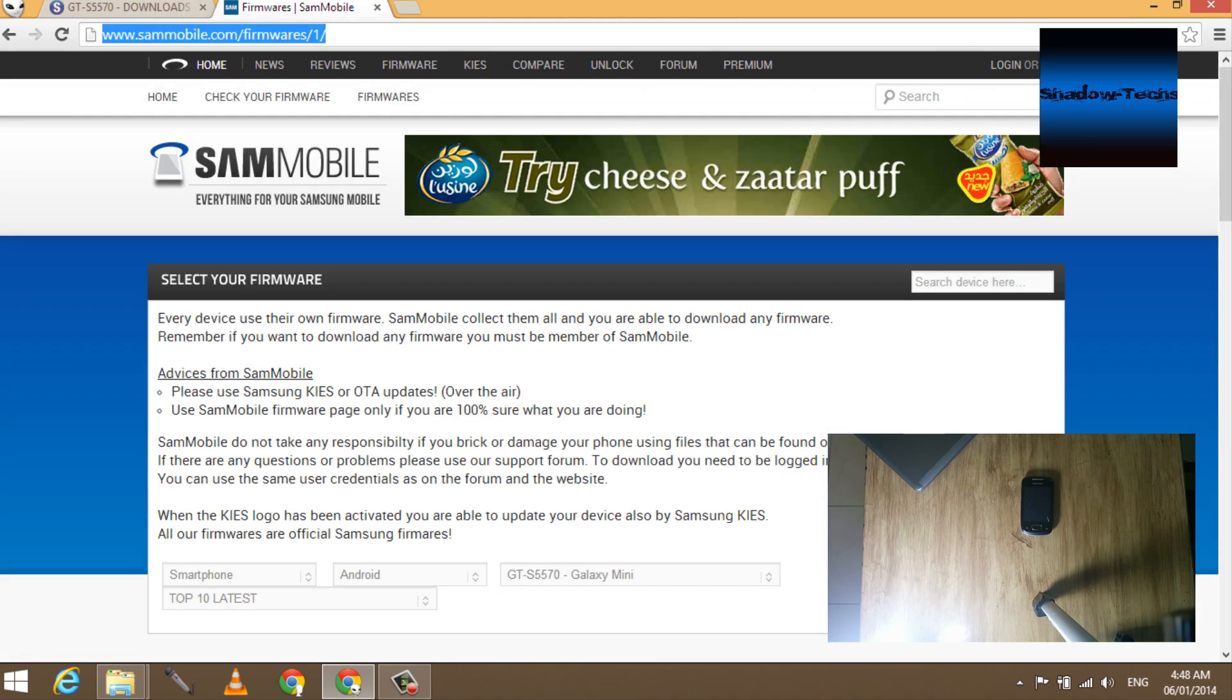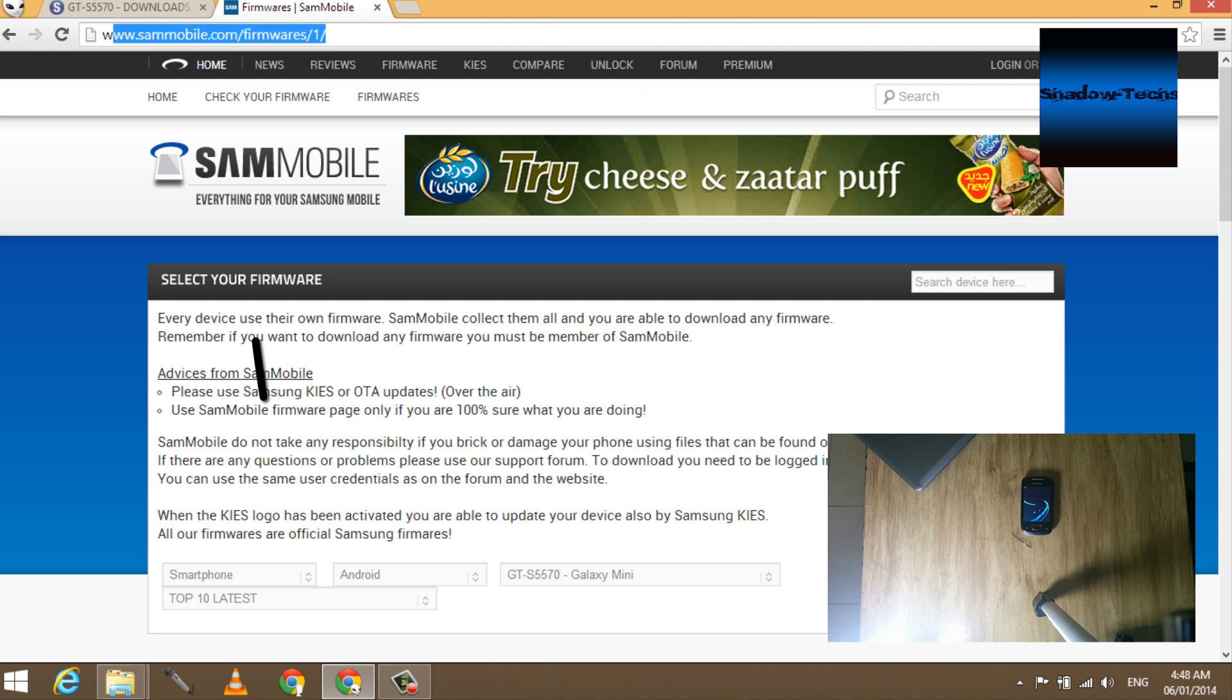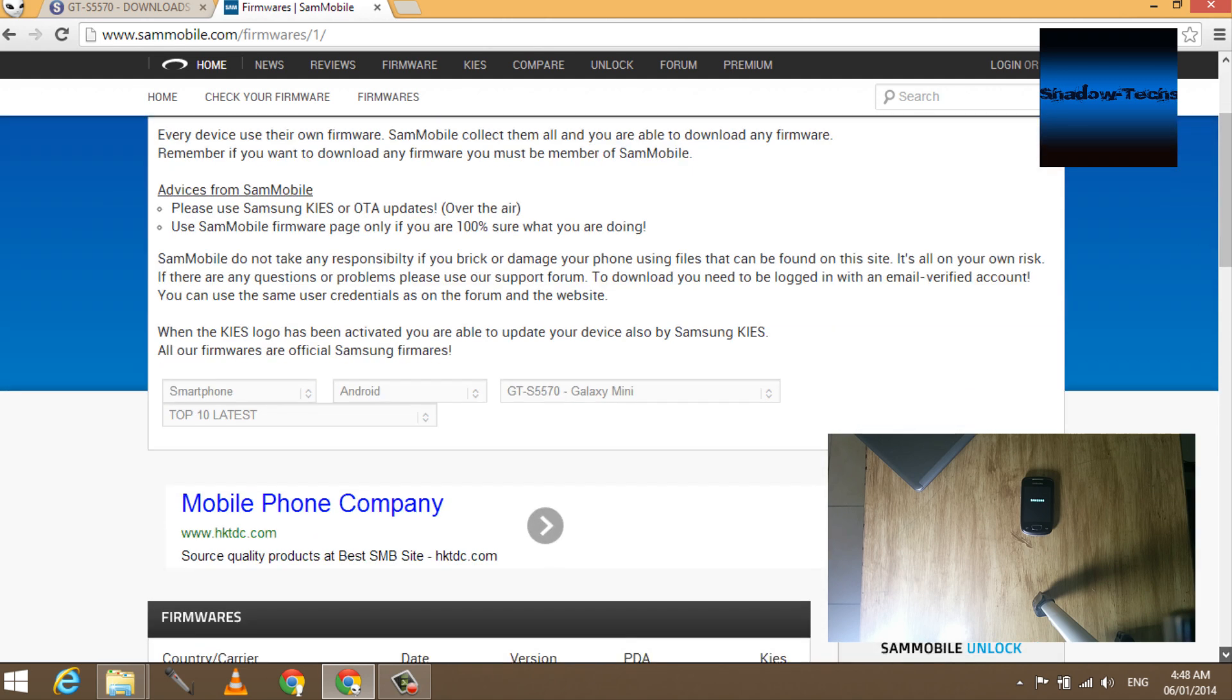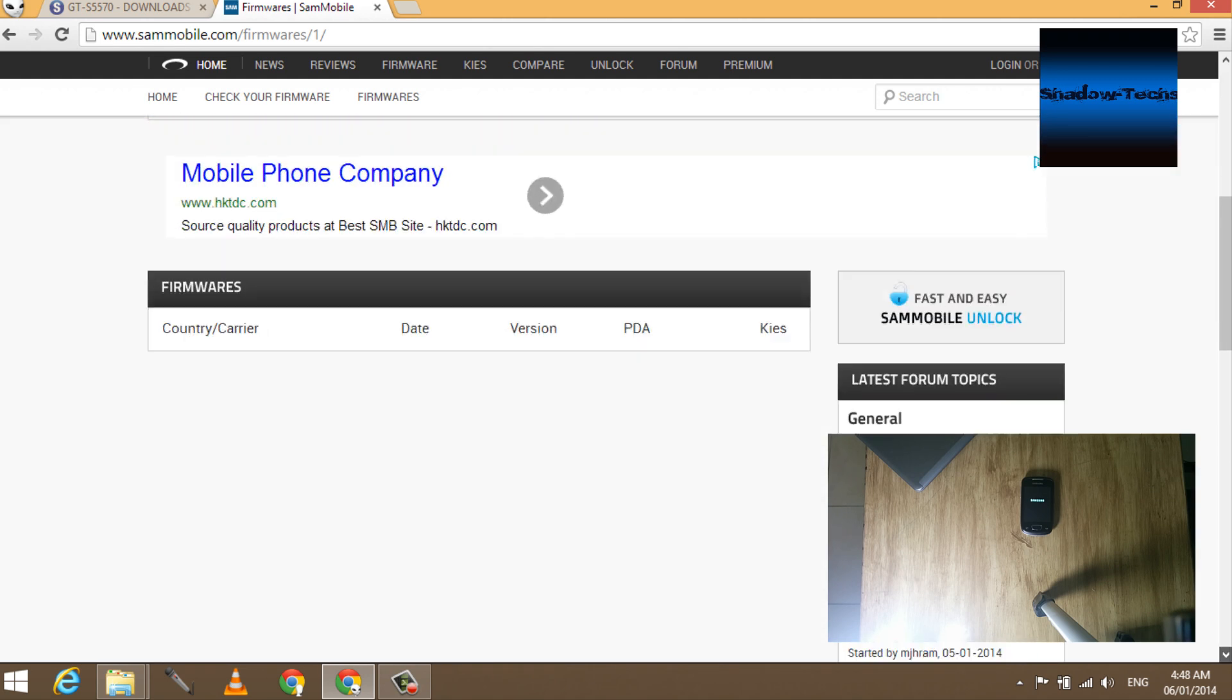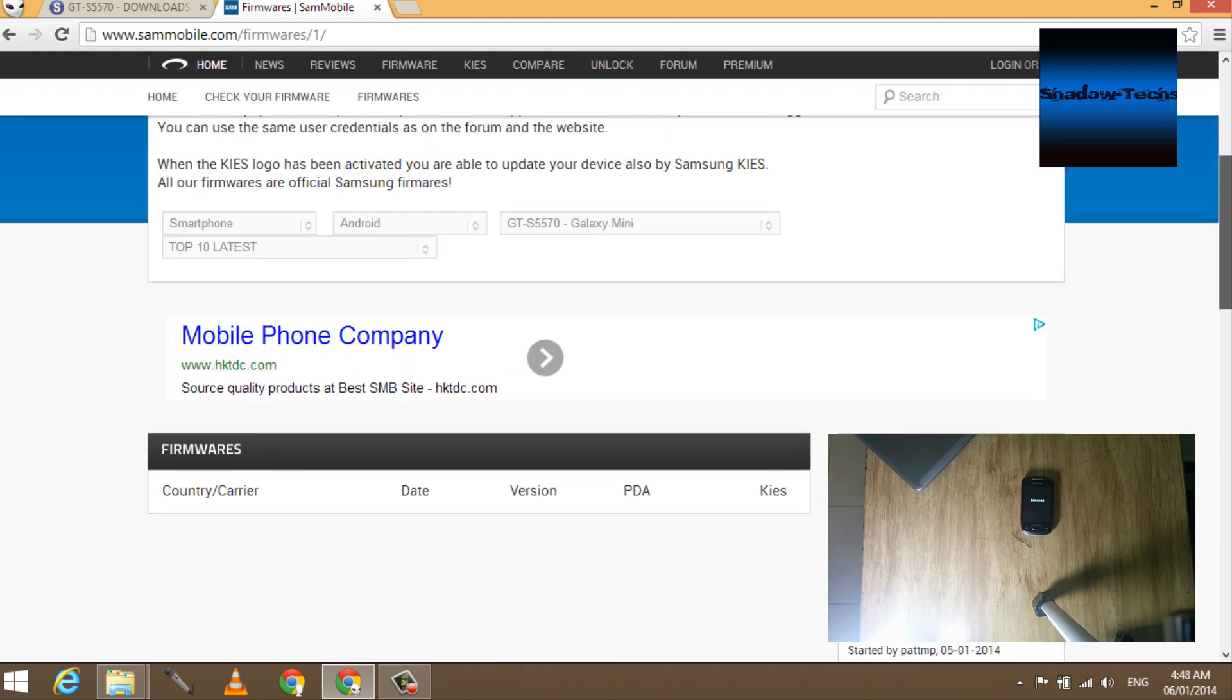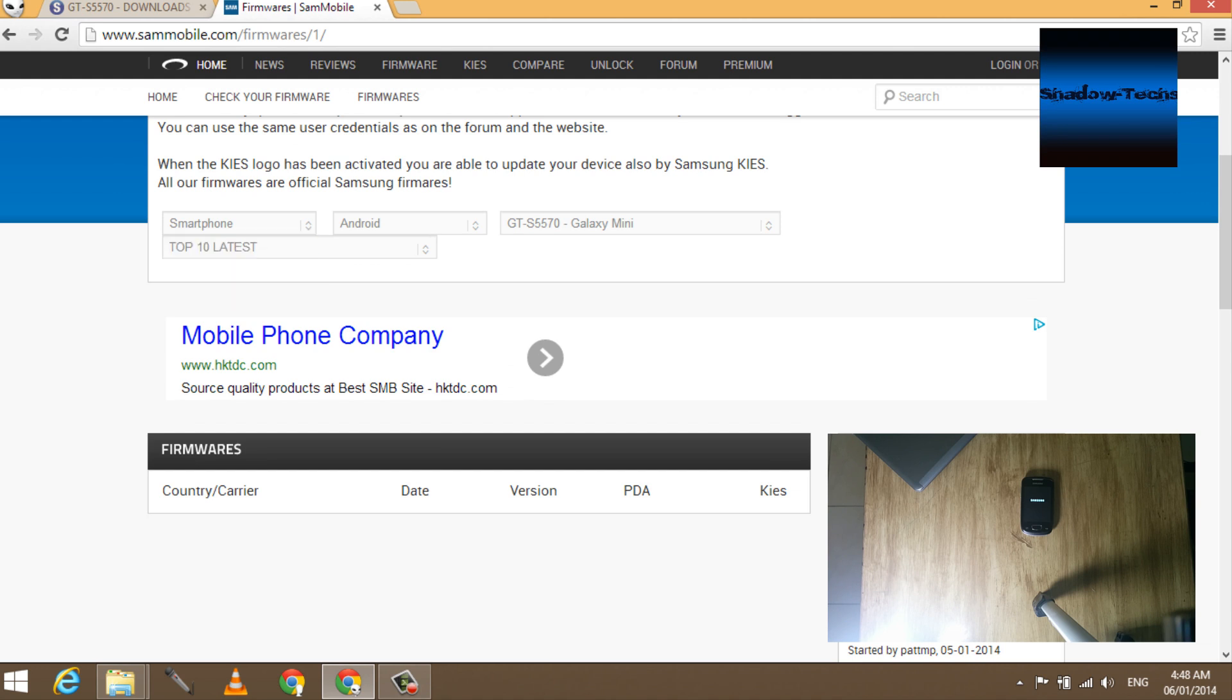Here at sammobile.com/firmware, choose smartphone or tablet, whatever device you're fixing, then Android as the operating system, then choose your phone model. I'm here choosing Samsung Galaxy Mini, and finally choose your country. Almost every country is included in here.